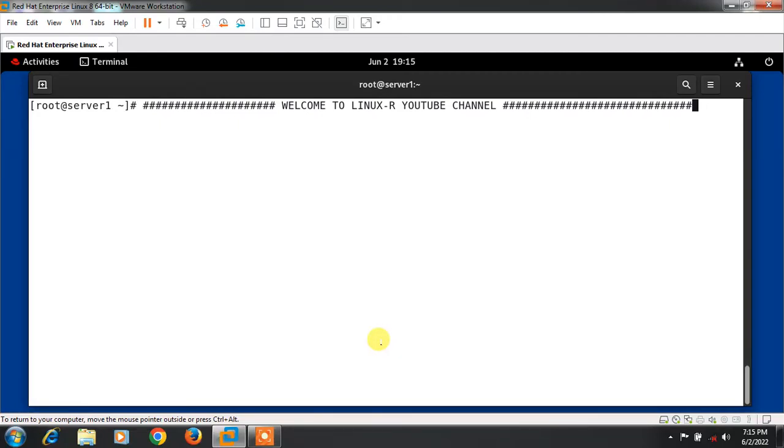Hi guys, welcome to Linux R YouTube channel. My name is Ramesh and I'm your online instructor. In this video I will tell you how to work with container data volume in Linux.